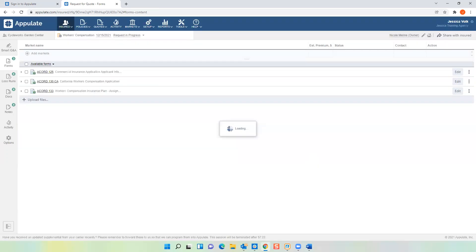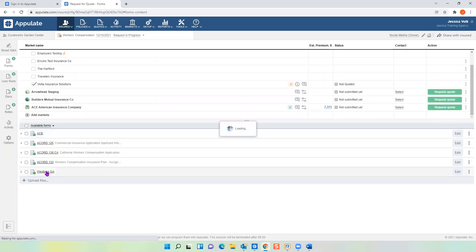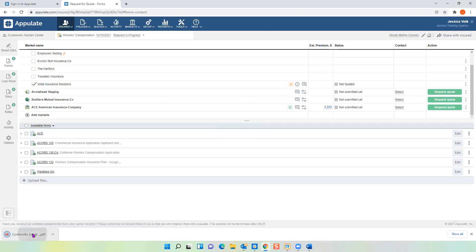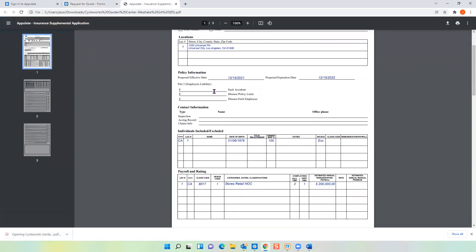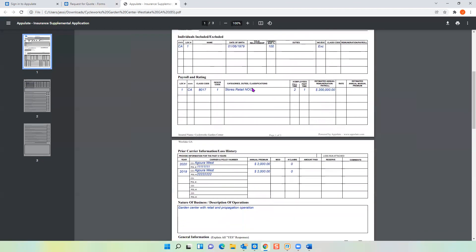I'm going to add my four markets. Now that my markets have been added, all supplemental forms that apply to my desired markets and line of business have been added down here for me. If you work with markets and know there are supplemental forms you have to fill out but they're not in Appulate, send me an email and I can get them added for you — we just need agents to share those with us. Let me show you the supplemental for a second. Opening Westlake GA, you can see it's fairly complete based on the information from my Accord 130 bridging over into this supplemental, so it saves time by not having to fill it out completely manually.